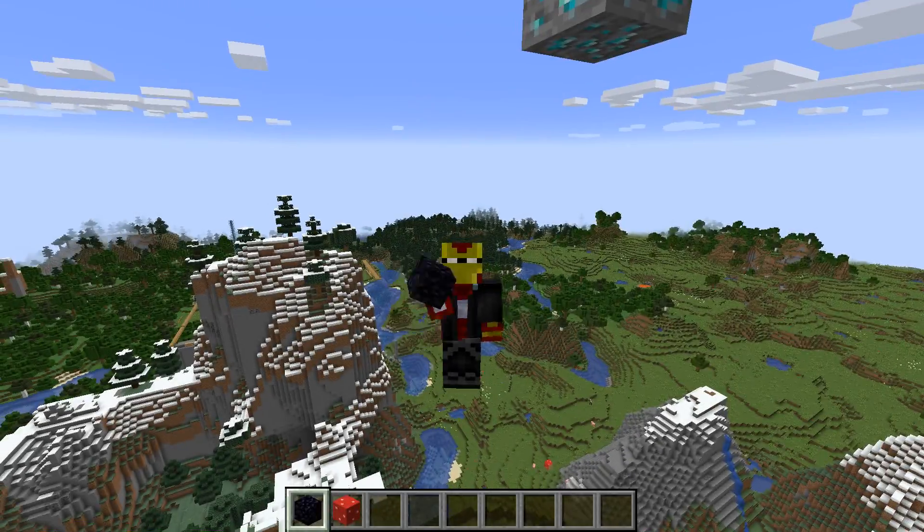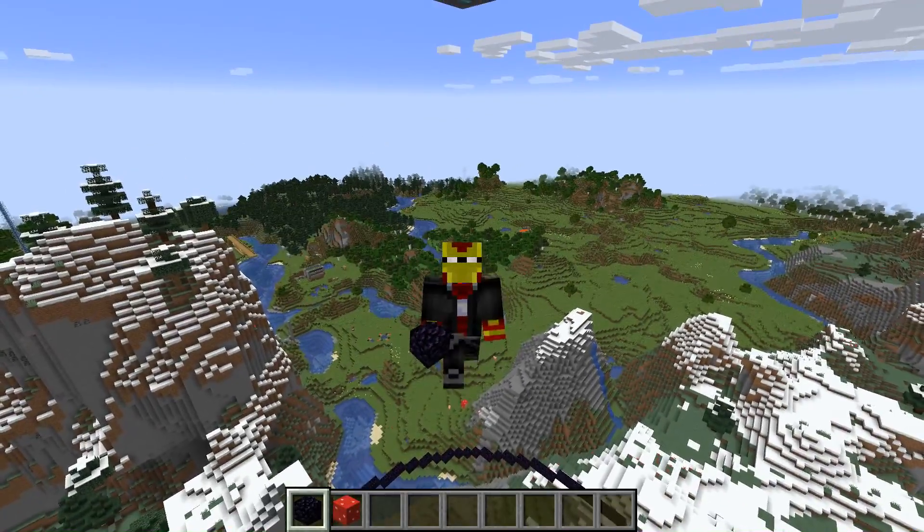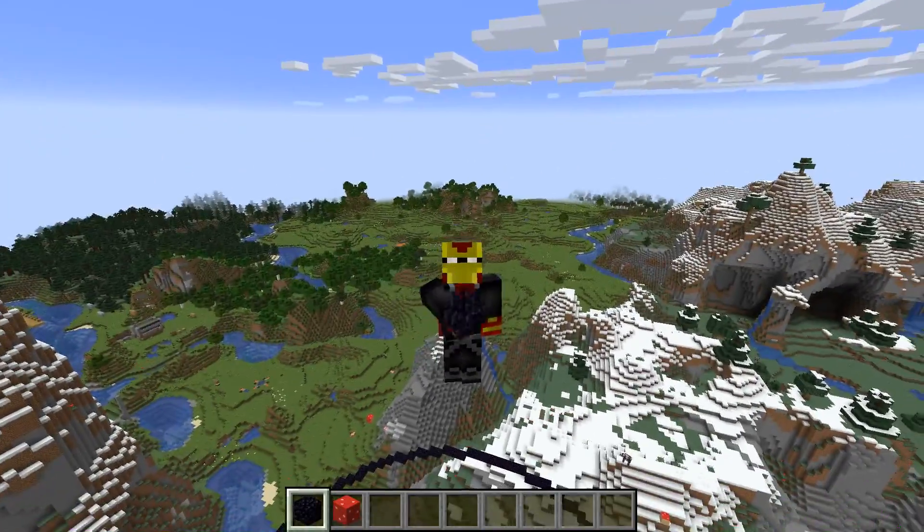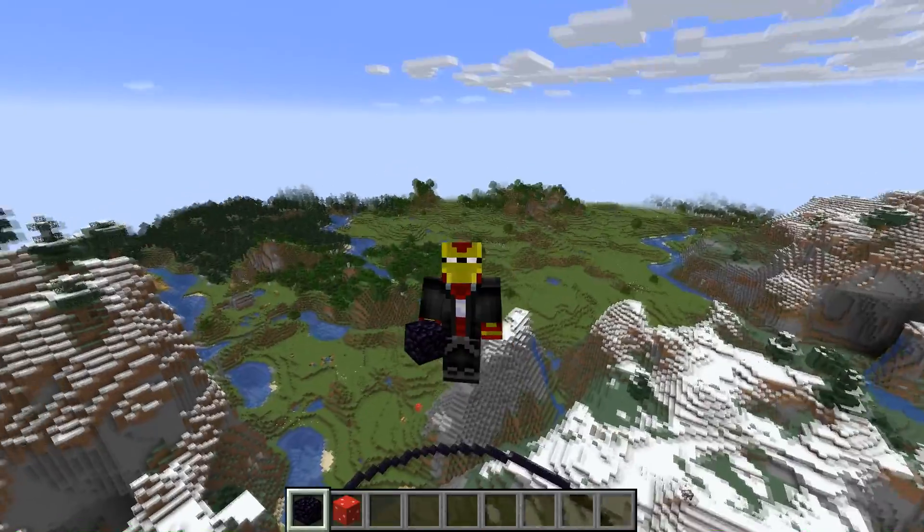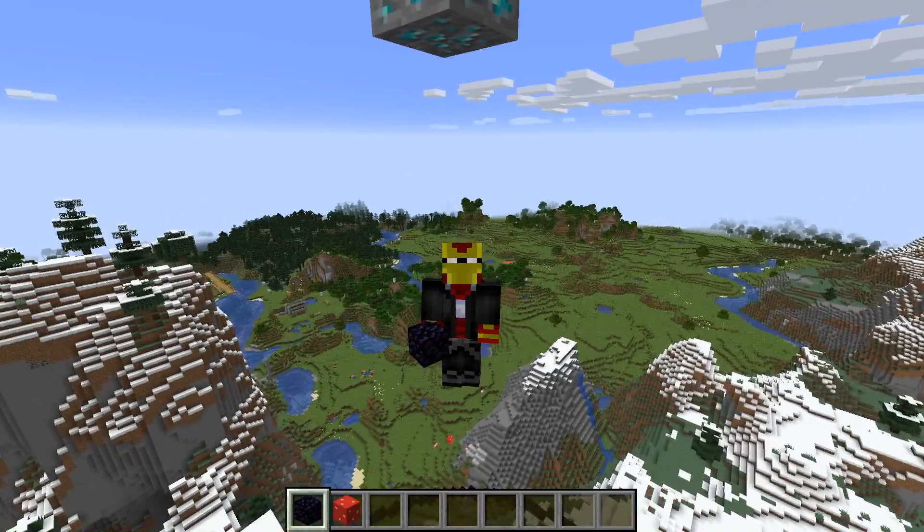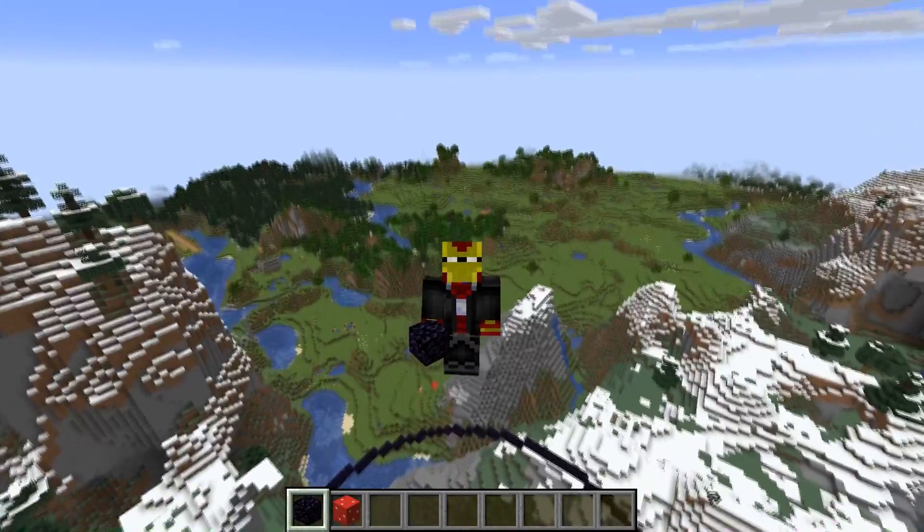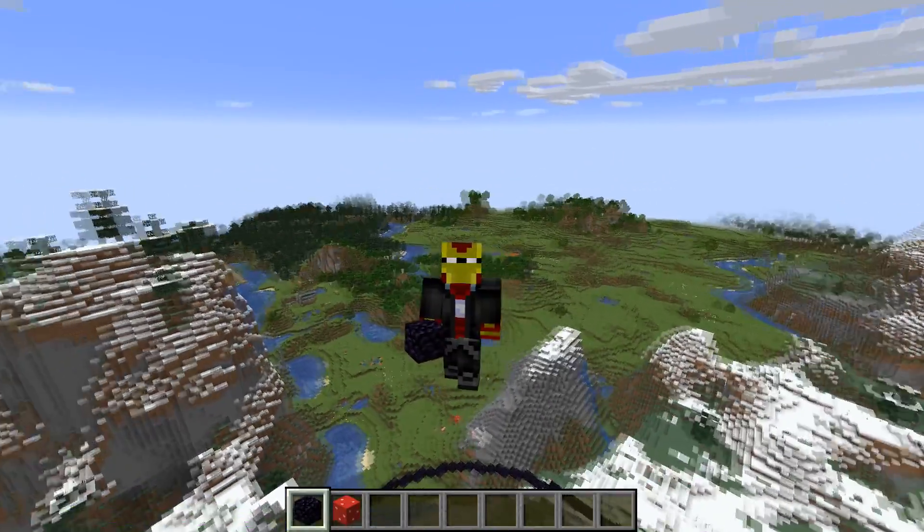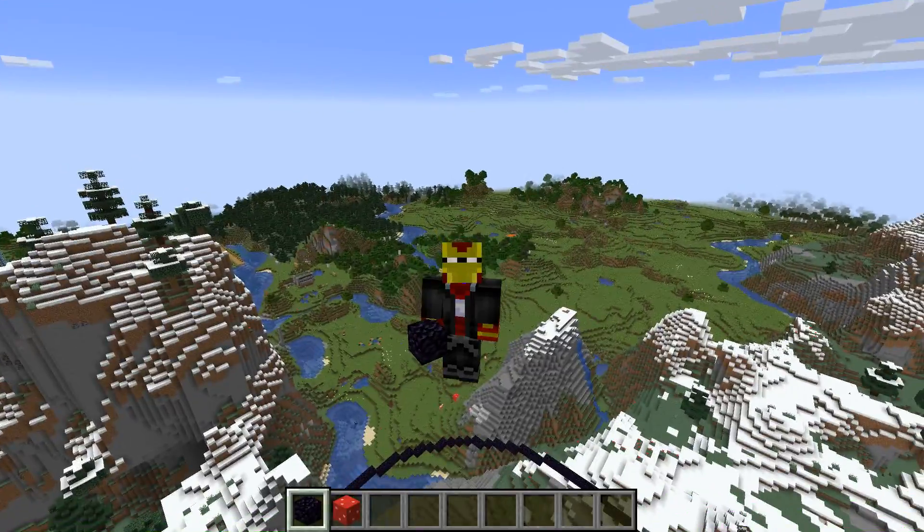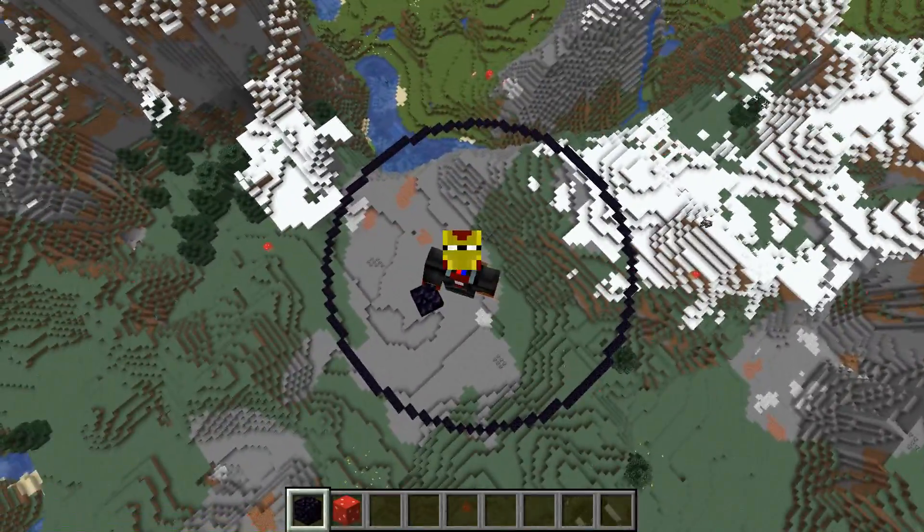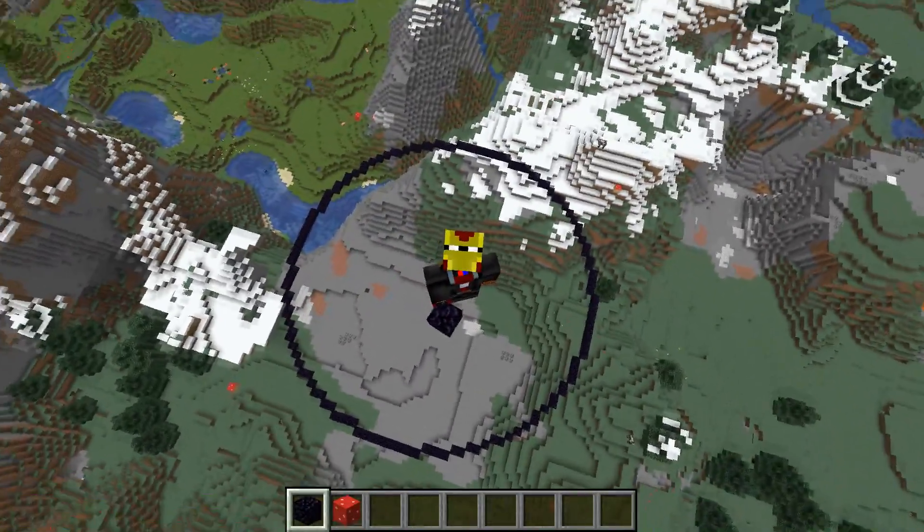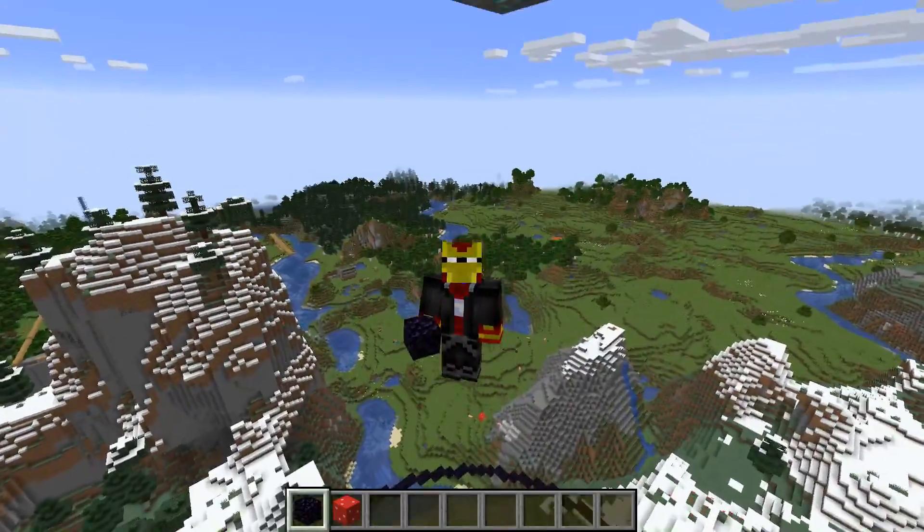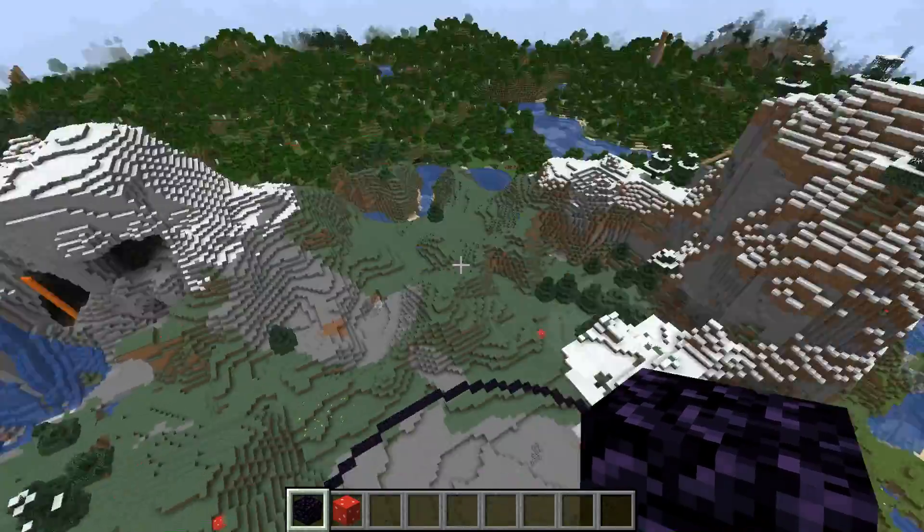Hey there everyone, welcome to another Minecraft tutorial video here on the channel. I'm hoping this video will help Minecraft builders out there because in today's video I'm going to be looking at circles in Minecraft.